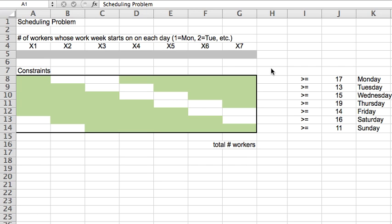This means that there are potentially seven different types of work week that I try to depict here in this area in rows 8 through 14. So wherever you see green, it represents that the person will be working during those days and the white represents days when they're off.